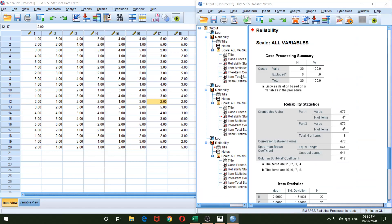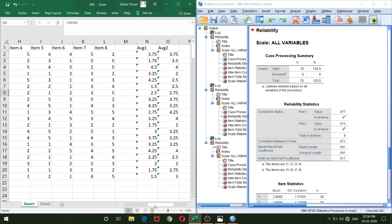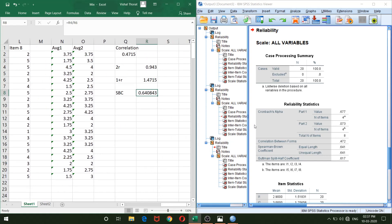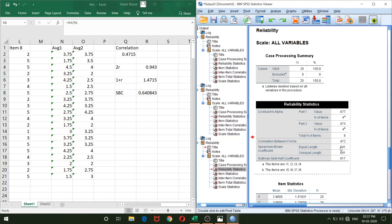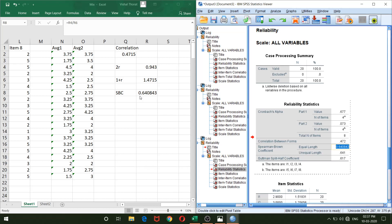The SPSS output shows the Spearman-Brown coefficient rounded to 0.641, which matches our Excel value of 0.6408. If you double-click the value in the SPSS output, it activates and reveals the same exact number as Excel. SPSS simply displays a rounded value, while Excel gives the more precise figure.